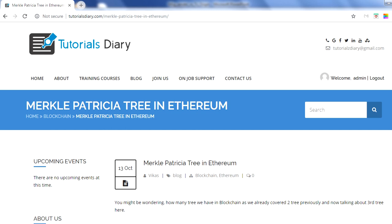Hello everyone, my name is Vikas and in this session we will talk about Merkle Patricia Tree in Ethereum. If you have heard about blockchain and Ethereum, the very first question that comes to mind is how information is being stored in an Ethereum blockchain. As we already covered in previous videos, blockchain is a chain of blocks and every block stores transaction details. In a Bitcoin blockchain block, you have a block header with multiple elements, and transactions are stored in the form of a Merkle tree.